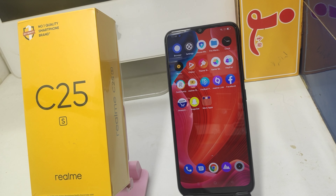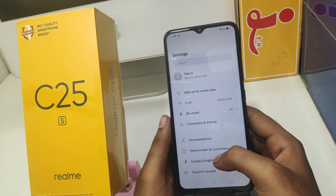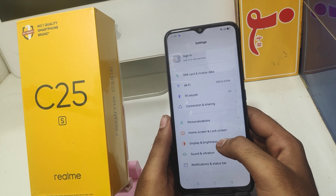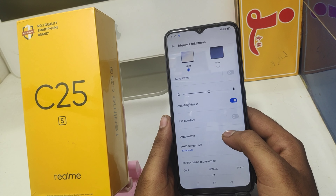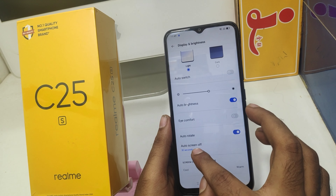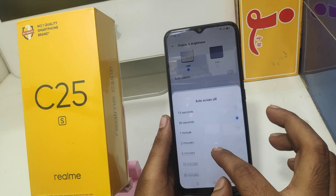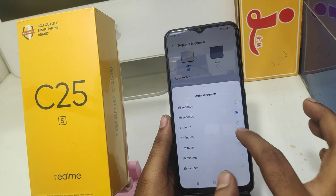First, open the Settings on your mobile, then click the Display and Brightness option. After that you can see the auto-rotate screen option — enable it. You can also set the auto-rotate screen timing.